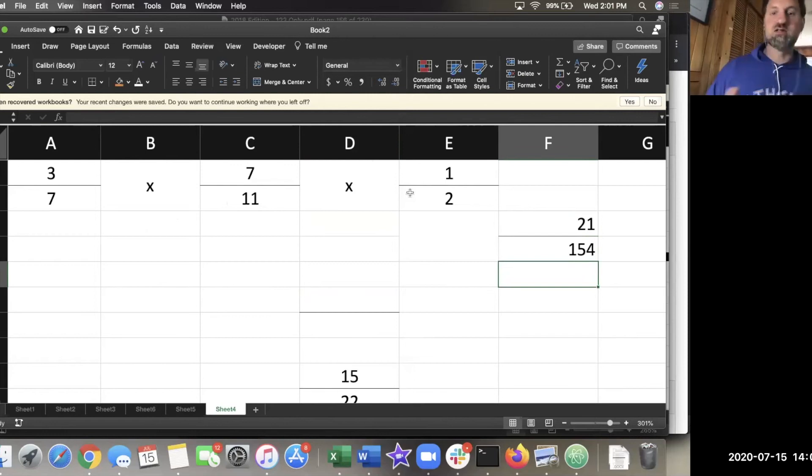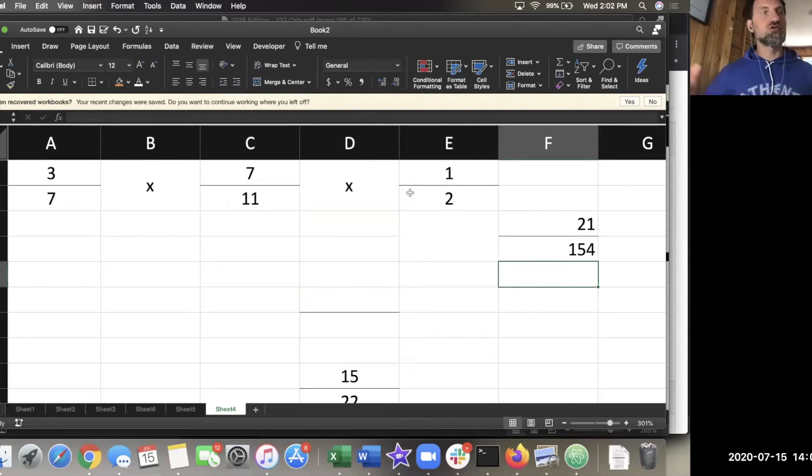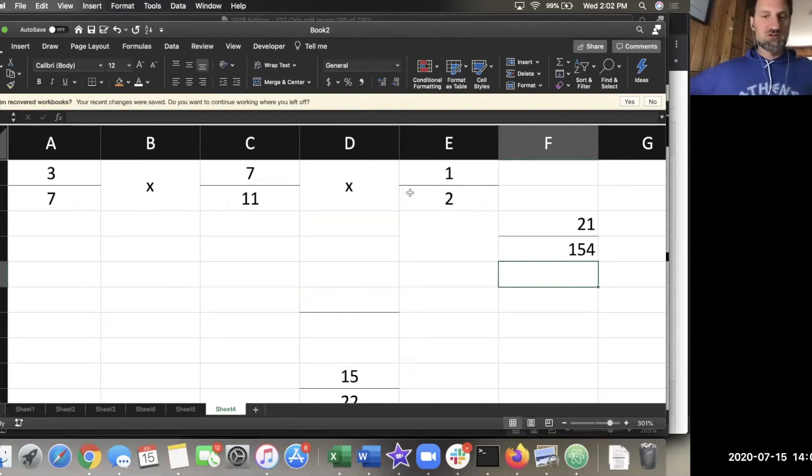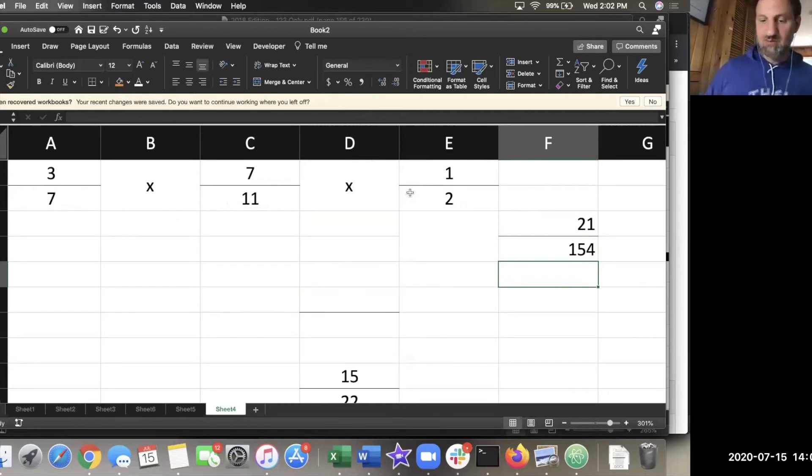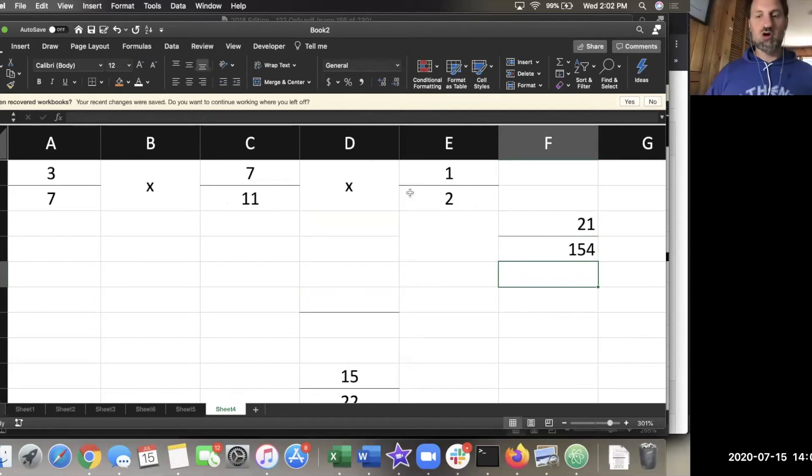This is why the fraction notation and method of converting is so powerful: you can do as many of these as you want. You can set up five conversions. There's going to be problems where you may need that many conversion factors to get from where you are to where you want to be.